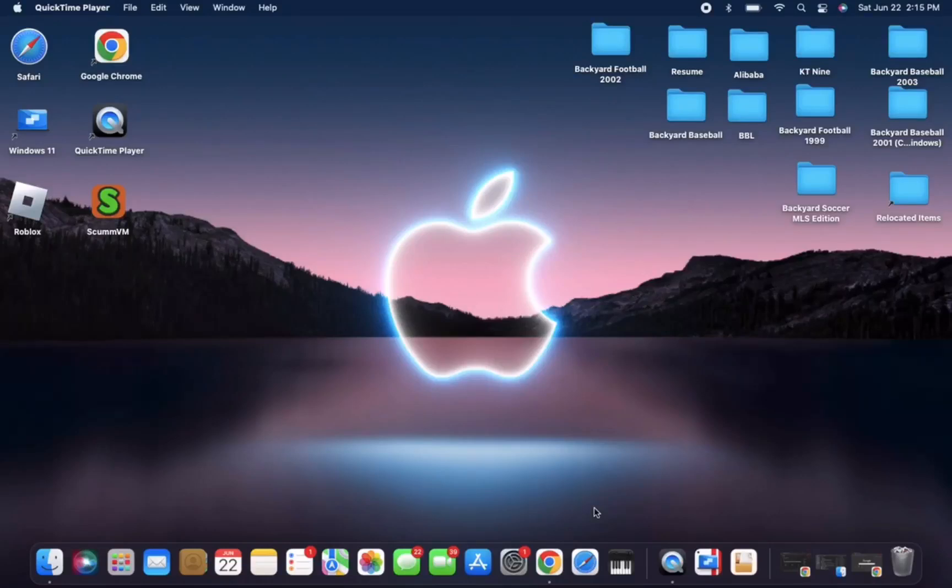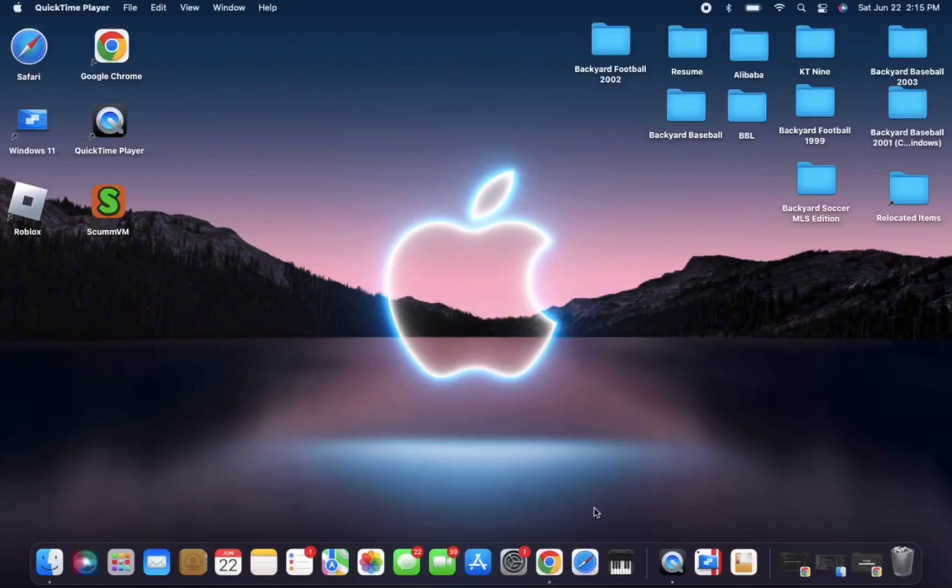Hey, what's up guys? Today I will be teaching you how to download and play Backyard Basketball. This tutorial will work for Windows or Mac, but I will be using a Mac computer for this tutorial today.